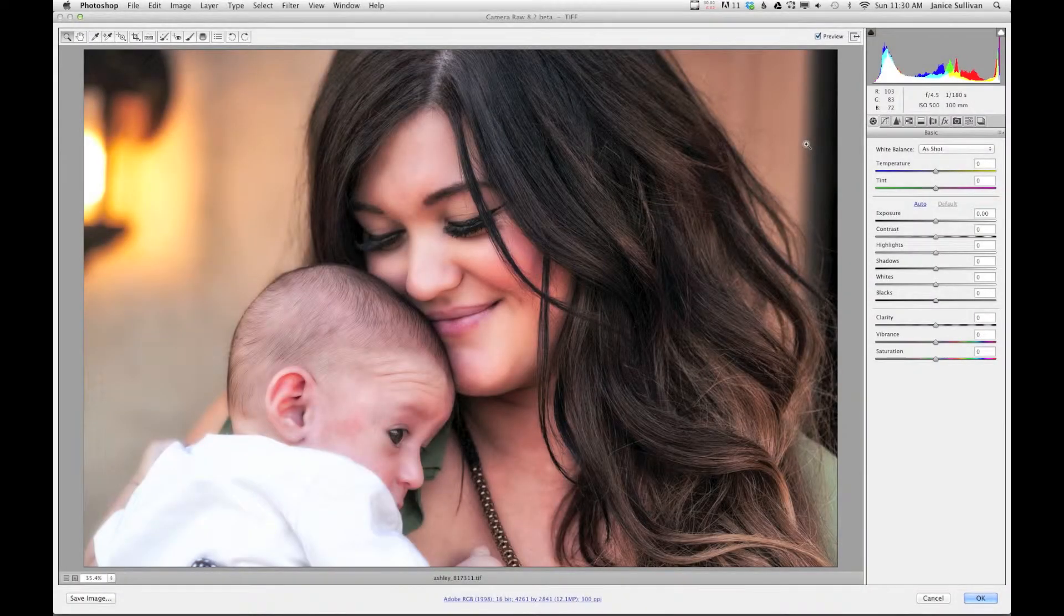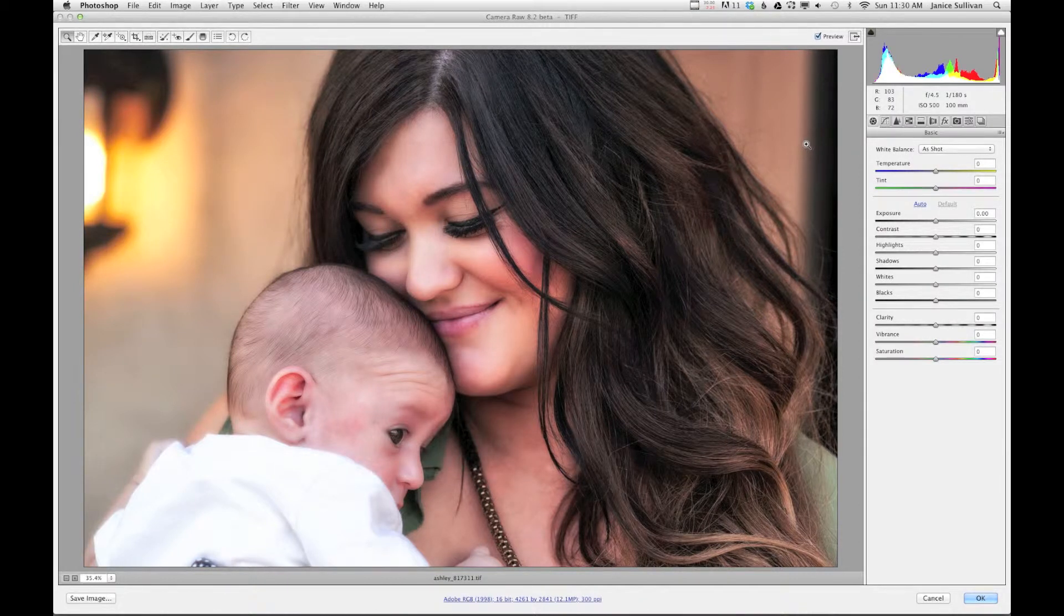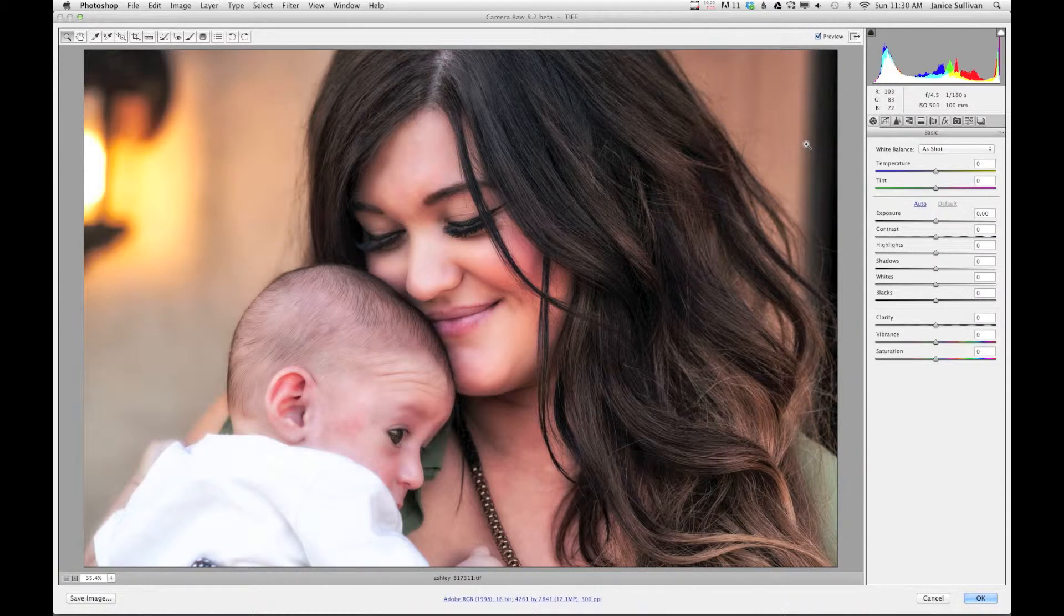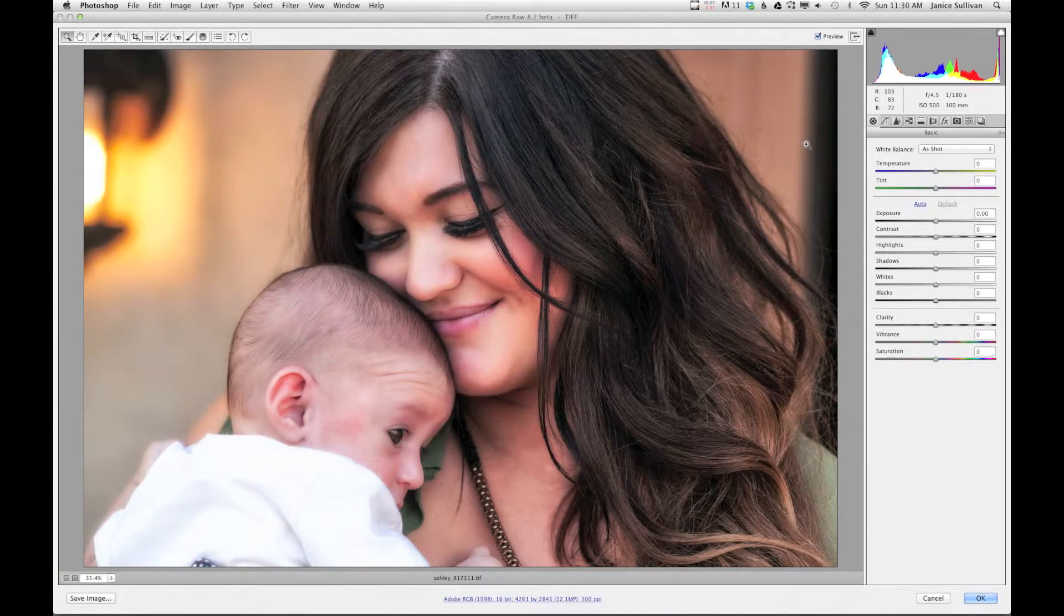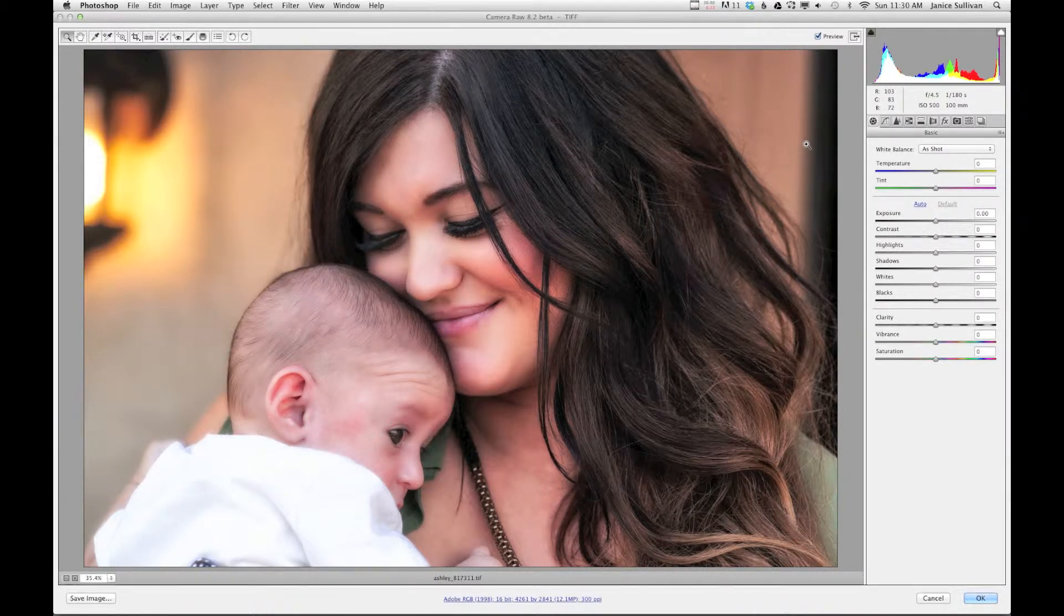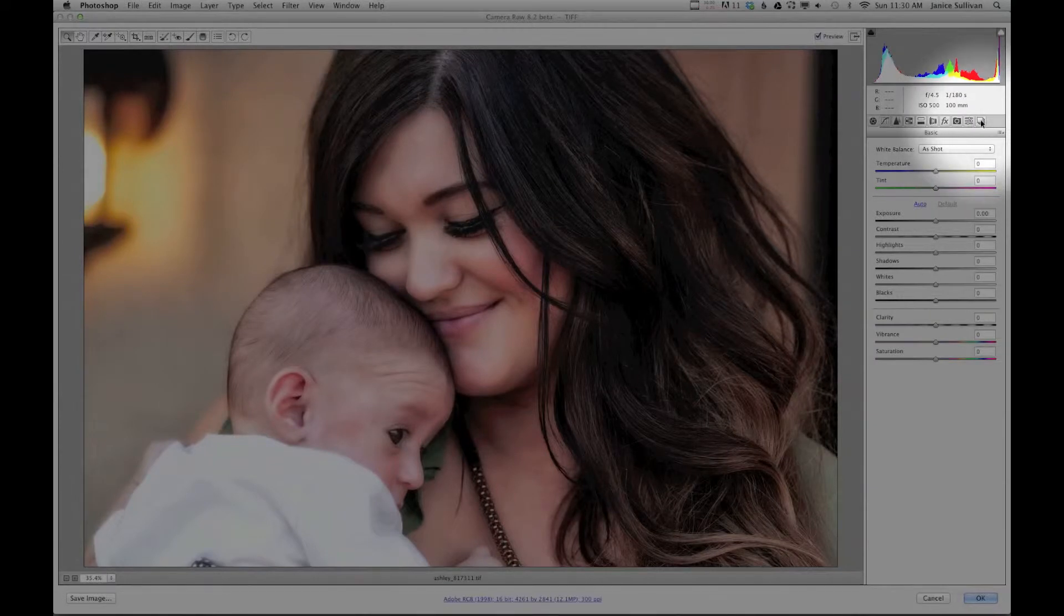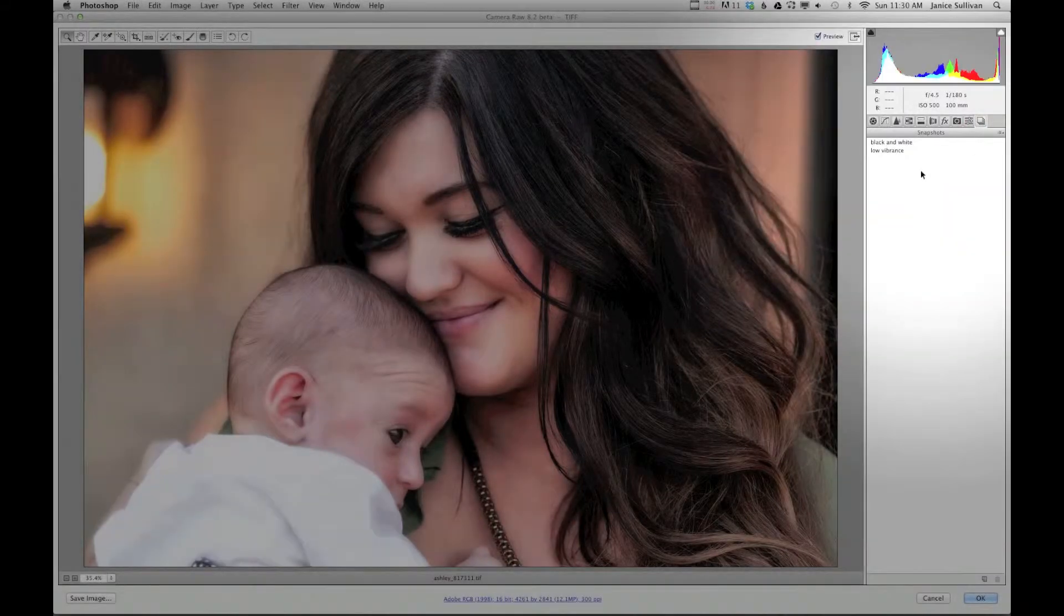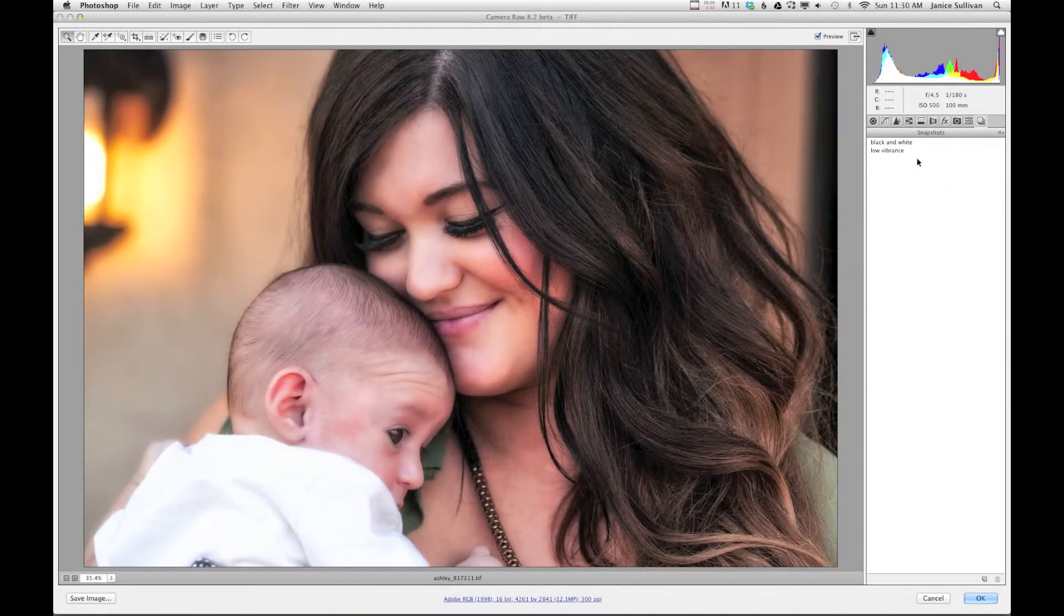Okay, so starting with snapshots, I want to show you this image. This is a photograph of my daughter and my first grandson, it's very precious to me. I just love this moment and I made a couple snapshots of this photograph. So let's get to the snapshot location, which is right here, and these are the two snapshots that I did of the image.